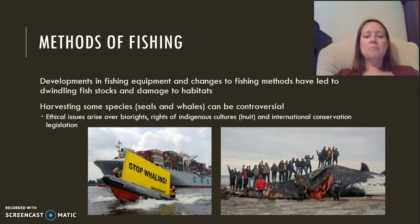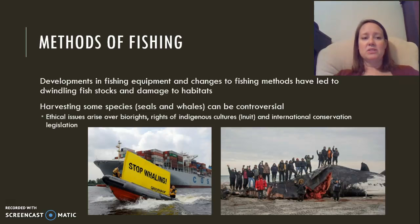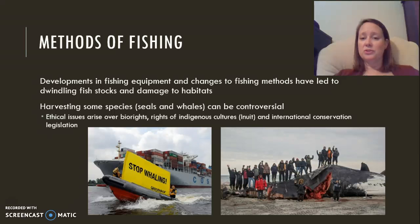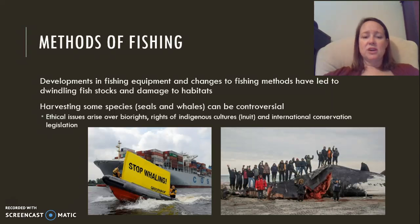There are different methods of fishing. Changes in fishing equipment and fishing methods have caused fish stocks to drop and have damaged habitats. Harvesting of some species like seals and whales has become controversial. There are ethical issues over bio-rights — the rights of indigenous cultures for whom hunting whales is part of their culture. There has also been international conservation legislation affecting what we can and cannot catch.